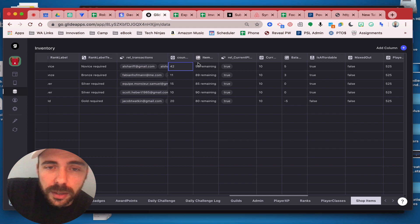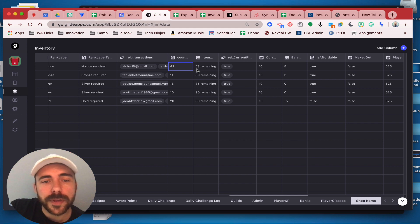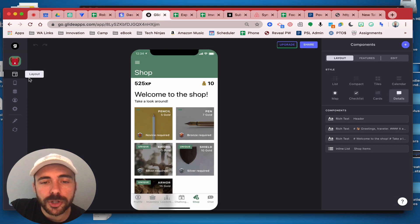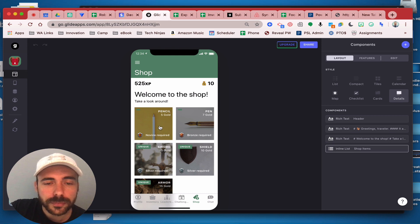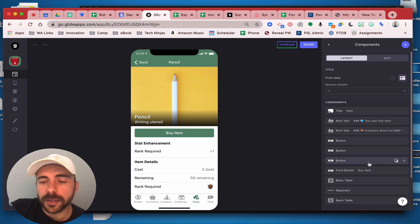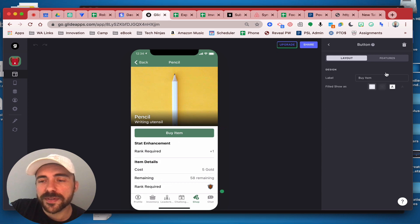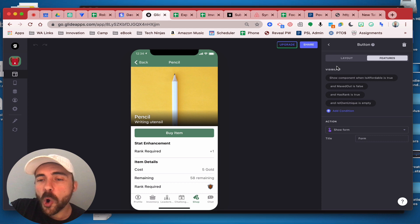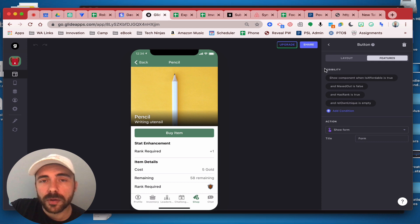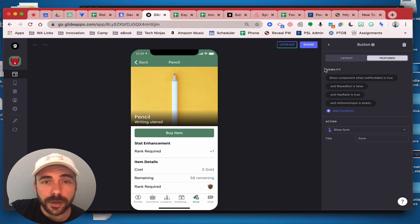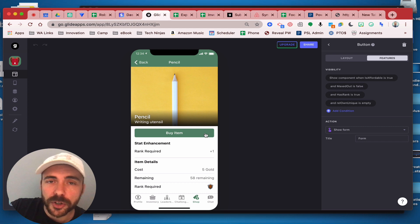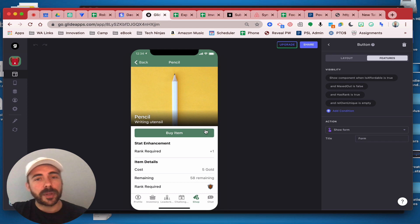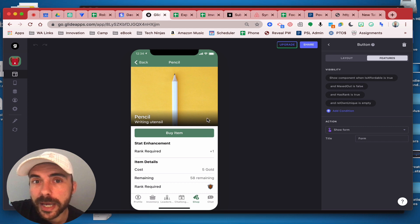Now eventually this number will reach zero and what you can do then is on your shop page, let's say pencils reached zero, is for this buy button here, you would set a visibility where it would only show when remaining, that math column, is greater than zero. So if it's less than or equal to zero, then this button would disappear and your users would no longer be able to purchase the item. So that way your items wouldn't go into negative.